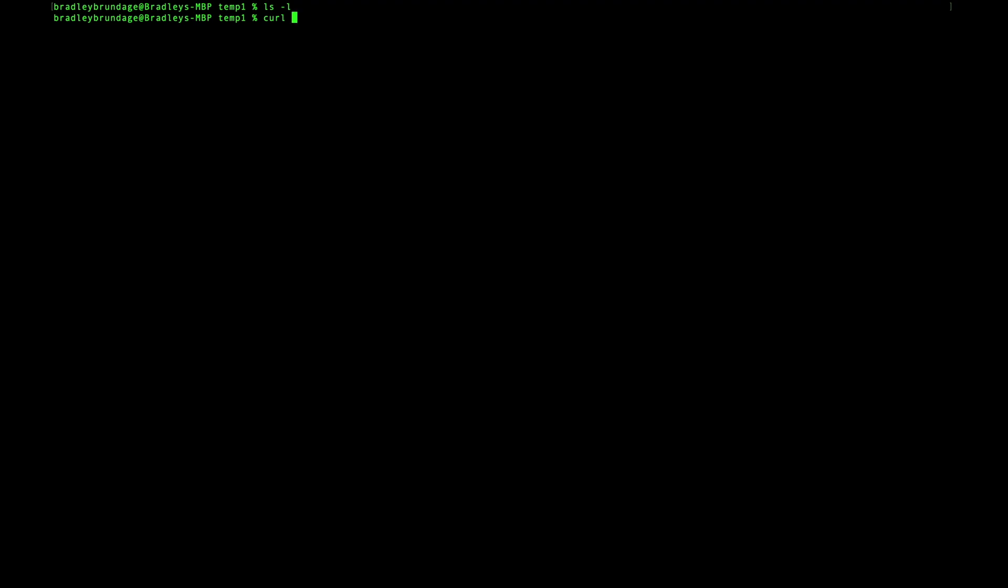We're going to do curl hyphen uppercase O, and then put in the full URL. Now I'm going to hit return.